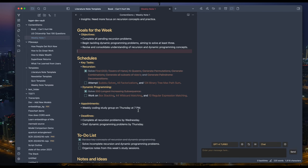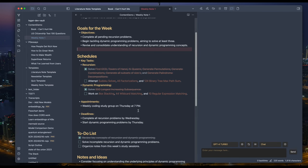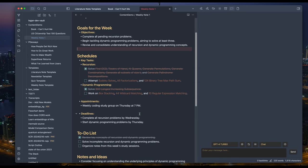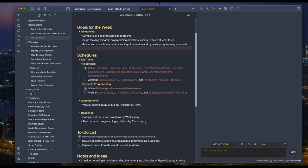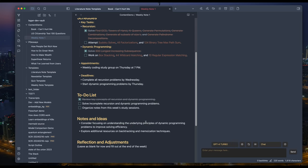And there's an appointment: Weekly coding study group on Thursday at 7 pm. Deadline: Complete all recursion problems by Wednesday. Start dynamic programming problems by Thursday. And some to-dos.